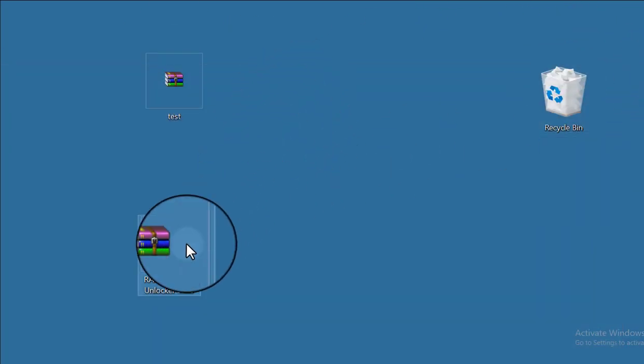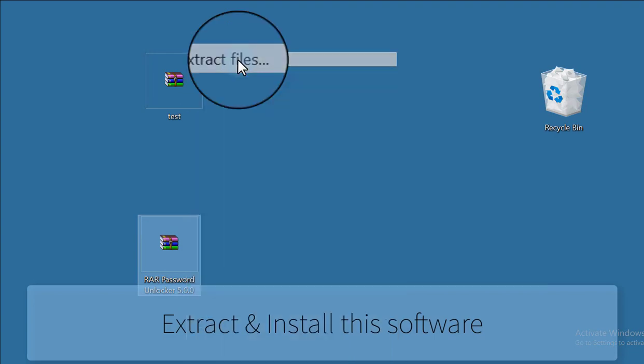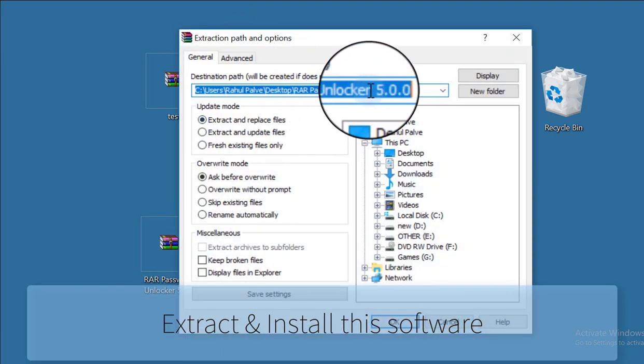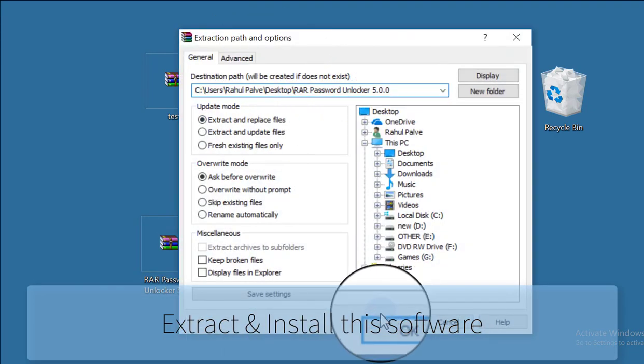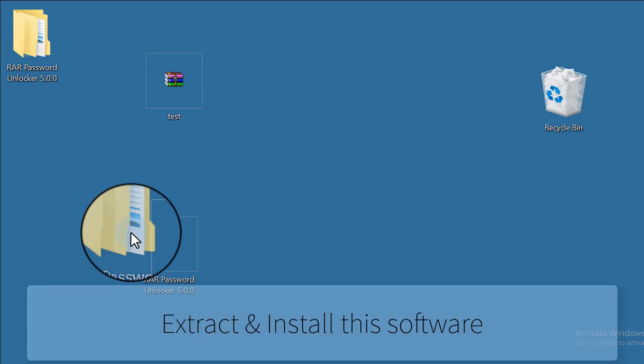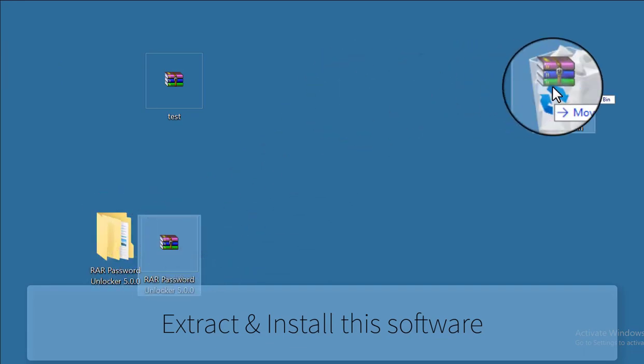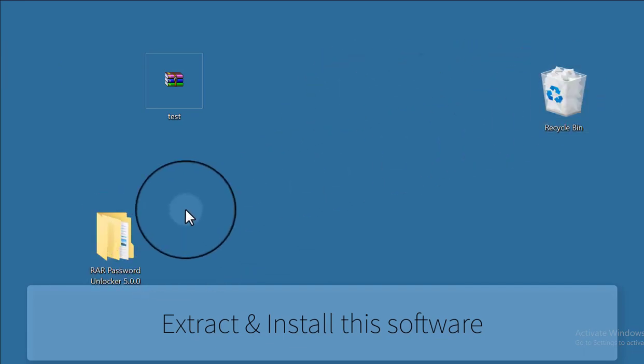It is asking for a password. So to crack this password, first extract the downloaded software and install it.